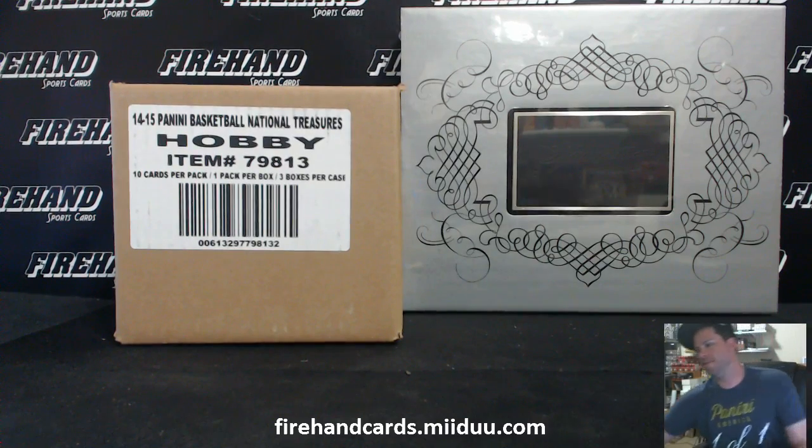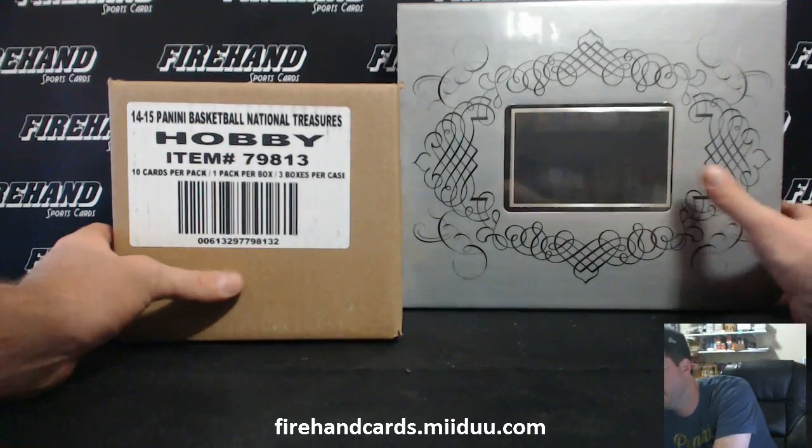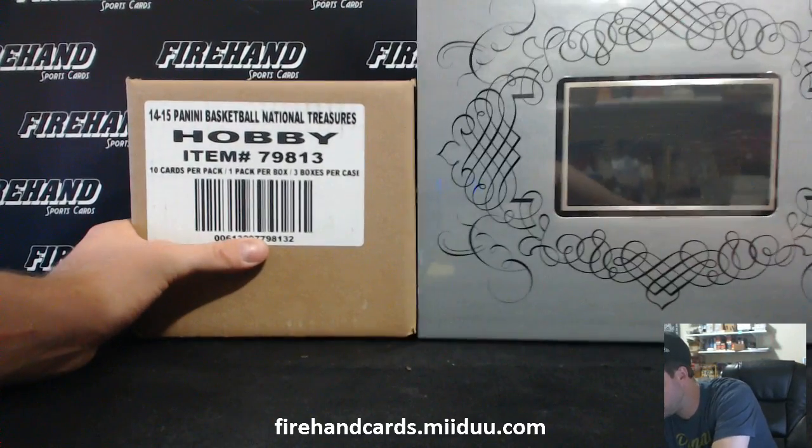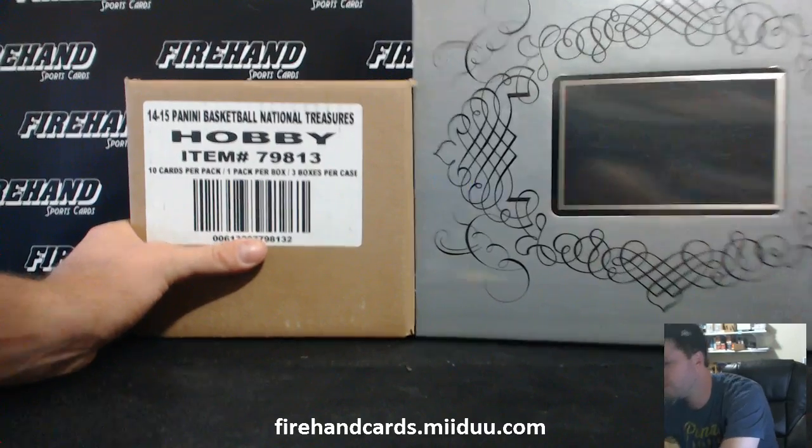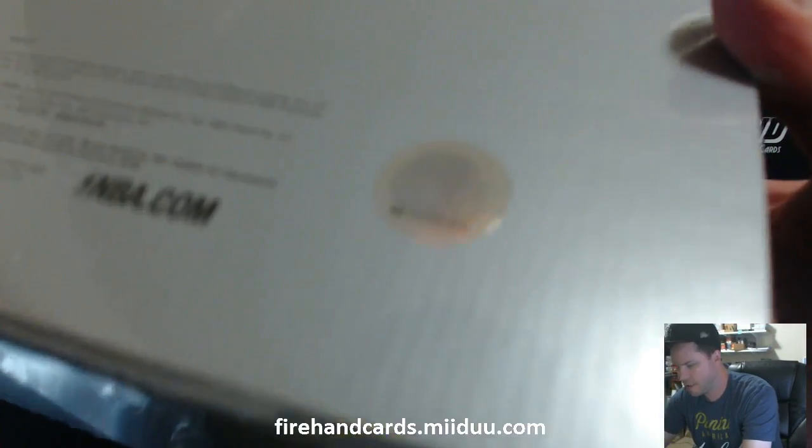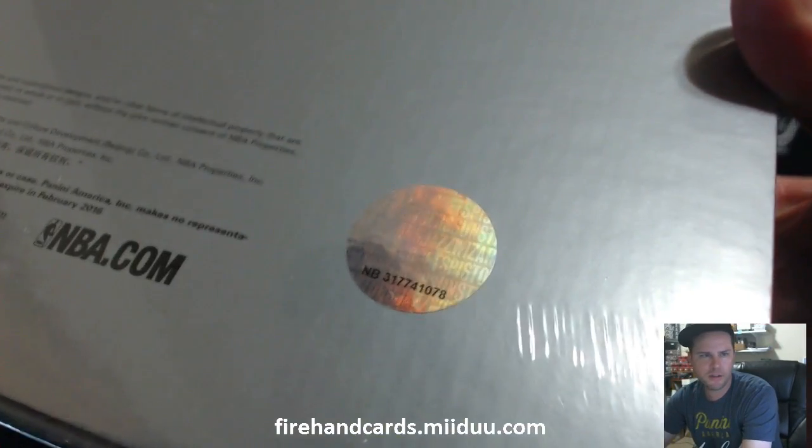National Treasures and Flawless. Case of 14, 15, 19. One box of 13, 14, Flawless. Box ending in 78 here.